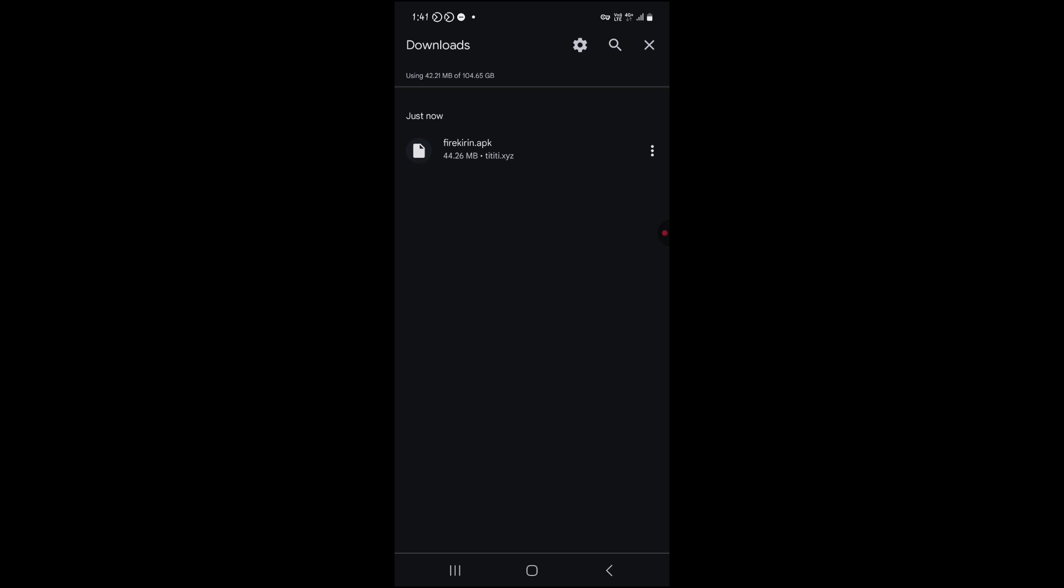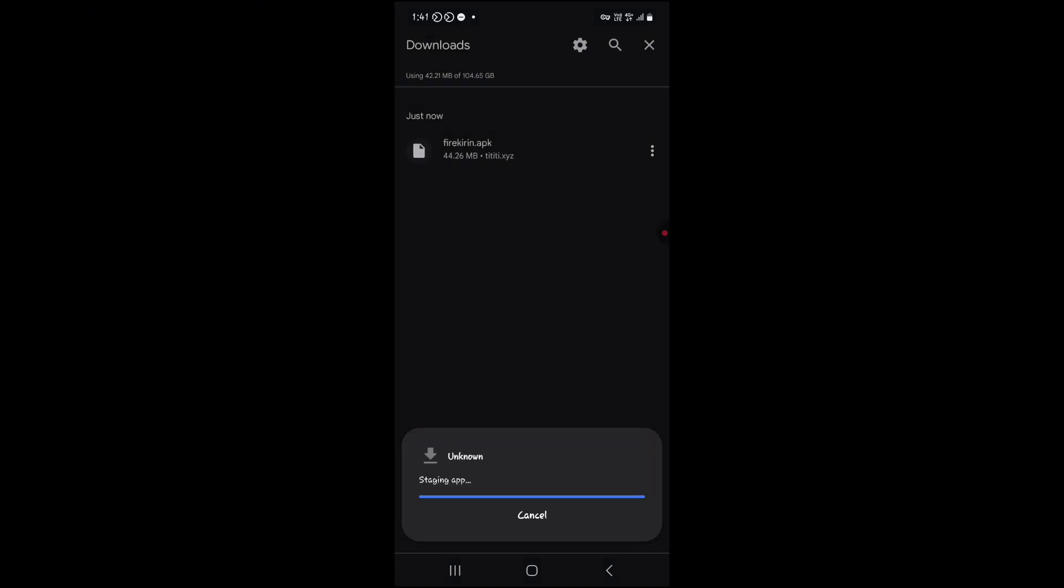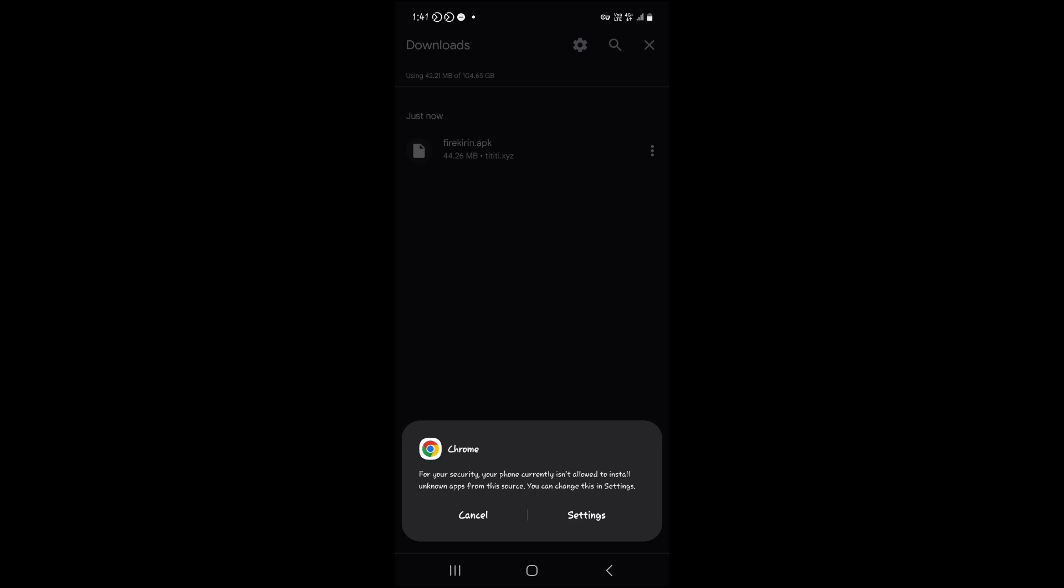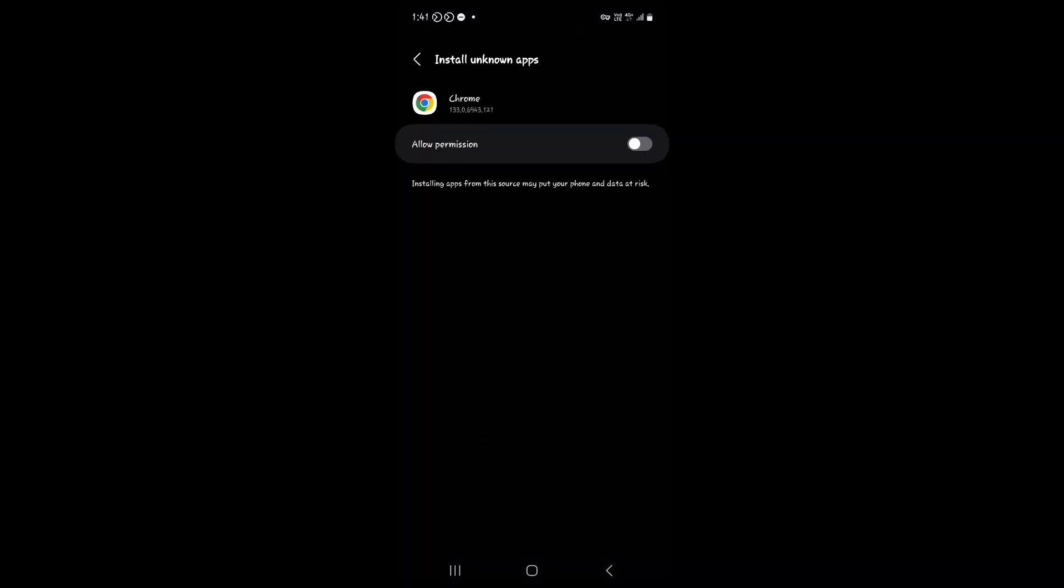After the download is completed, click on the APK file. Click on the settings button and allow the permission.